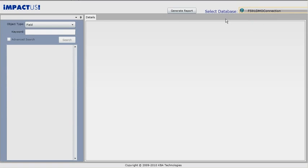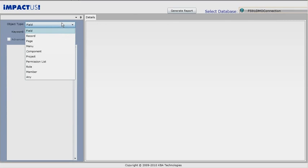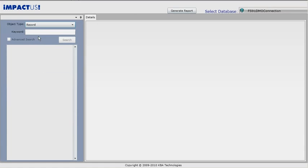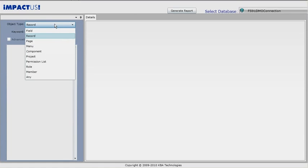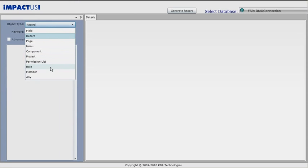We select the object type. In this case, it's record. The other options are field, page, menu, component, project, permission list, role, member, and any.